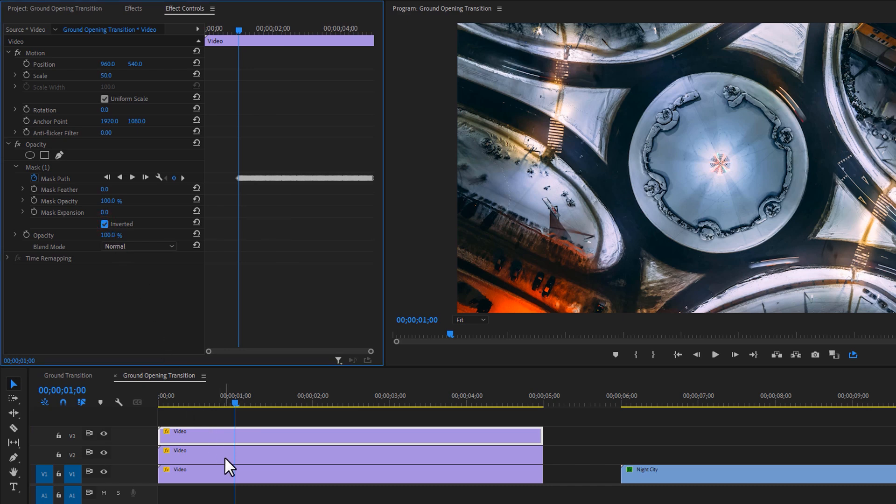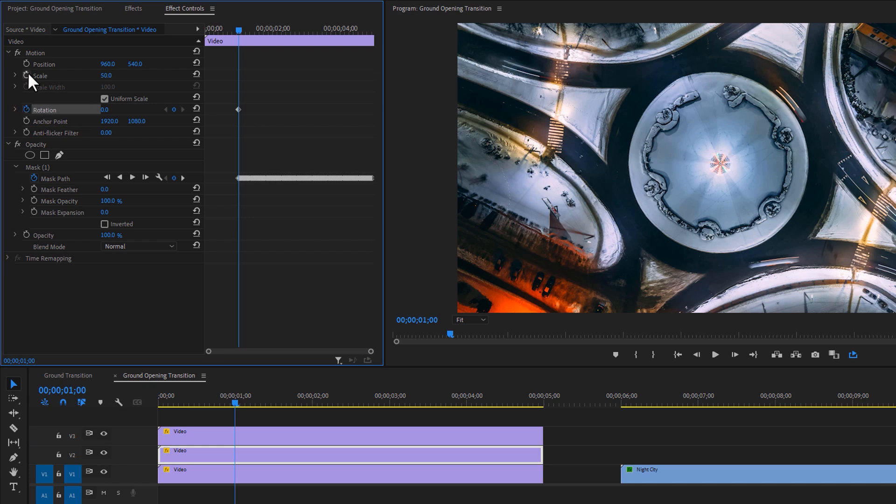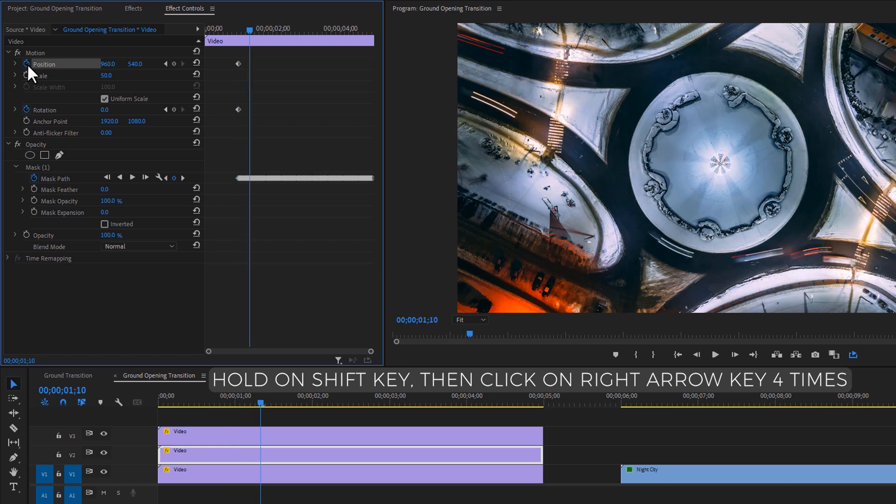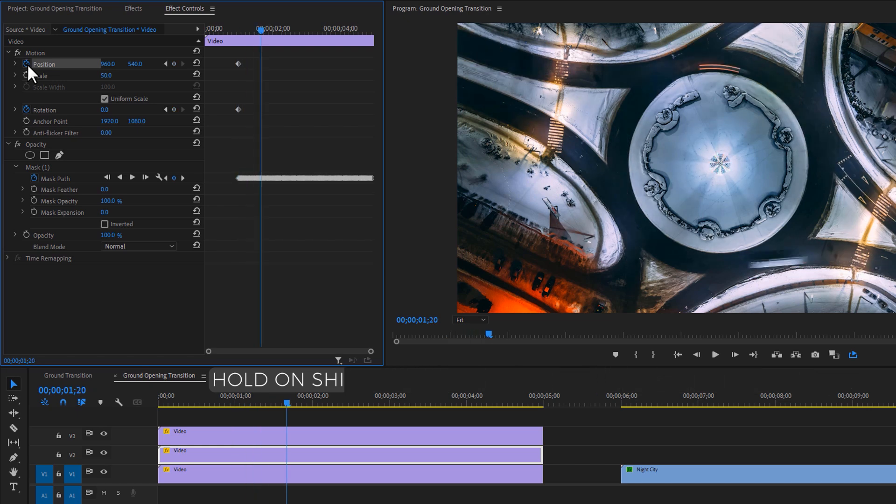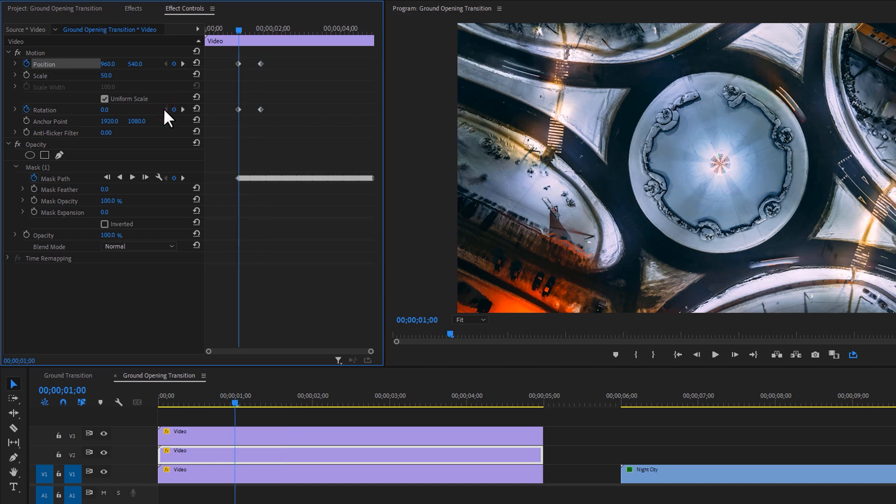Now select this middle layer and make keyframes on the rotation and position. Then move 20 frames to the right side. So hold on shift key, then click the right arrow key four times. Again make keyframes on the rotation and the position. Now move to the first keyframe by clicking this left arrow key.